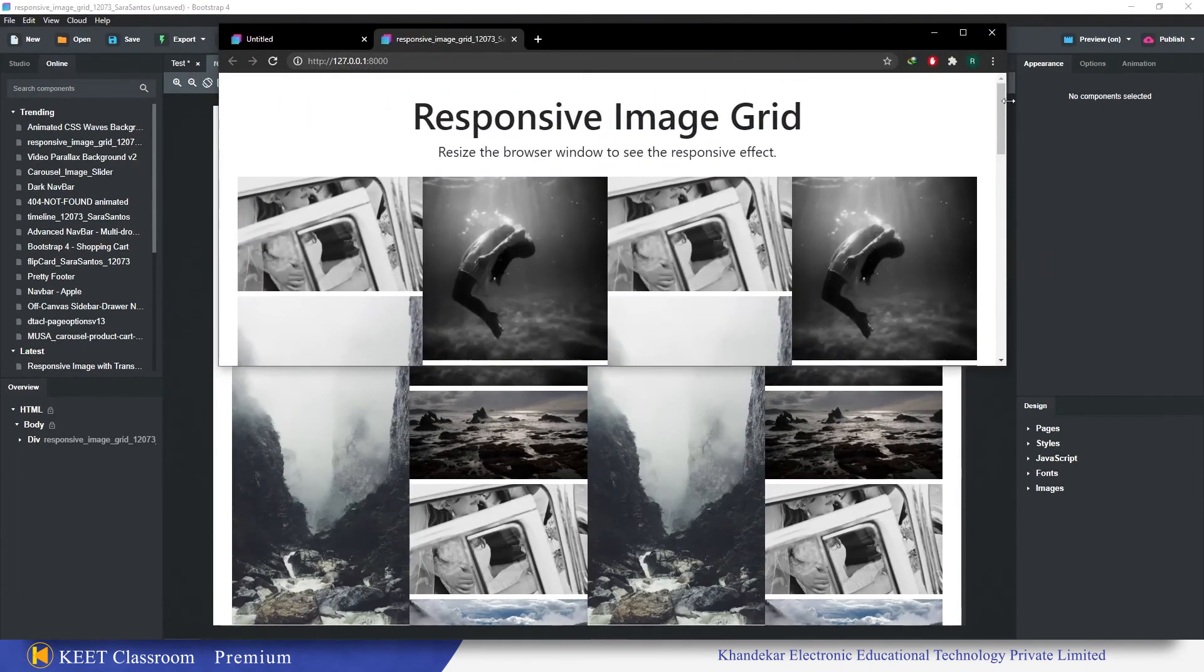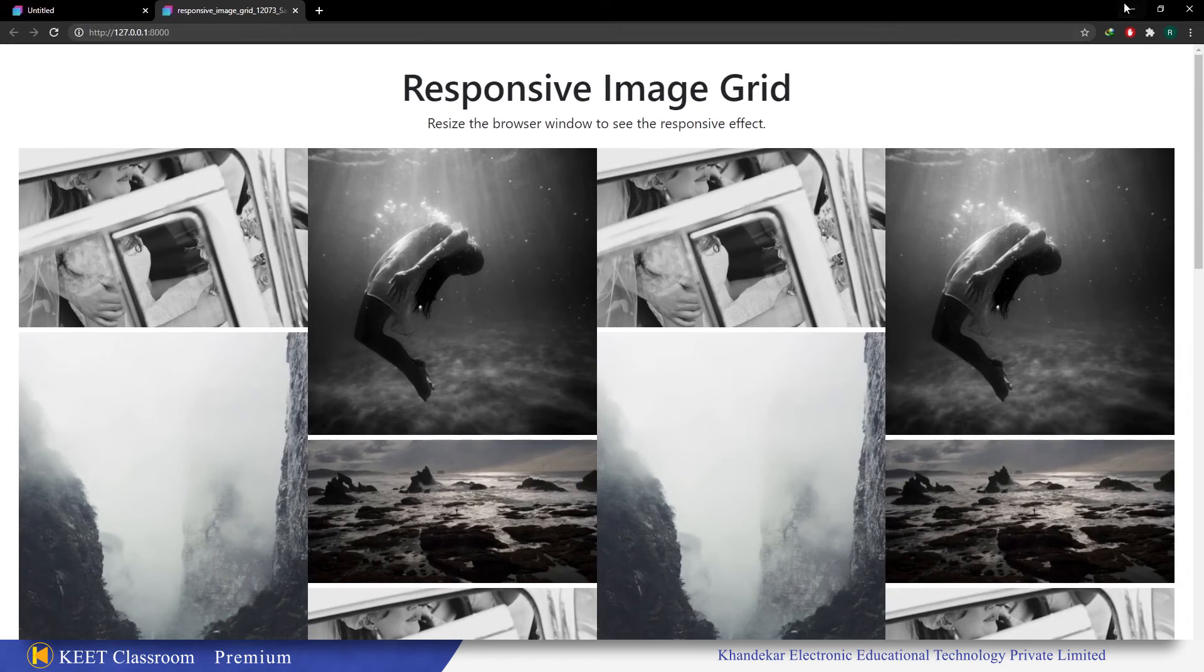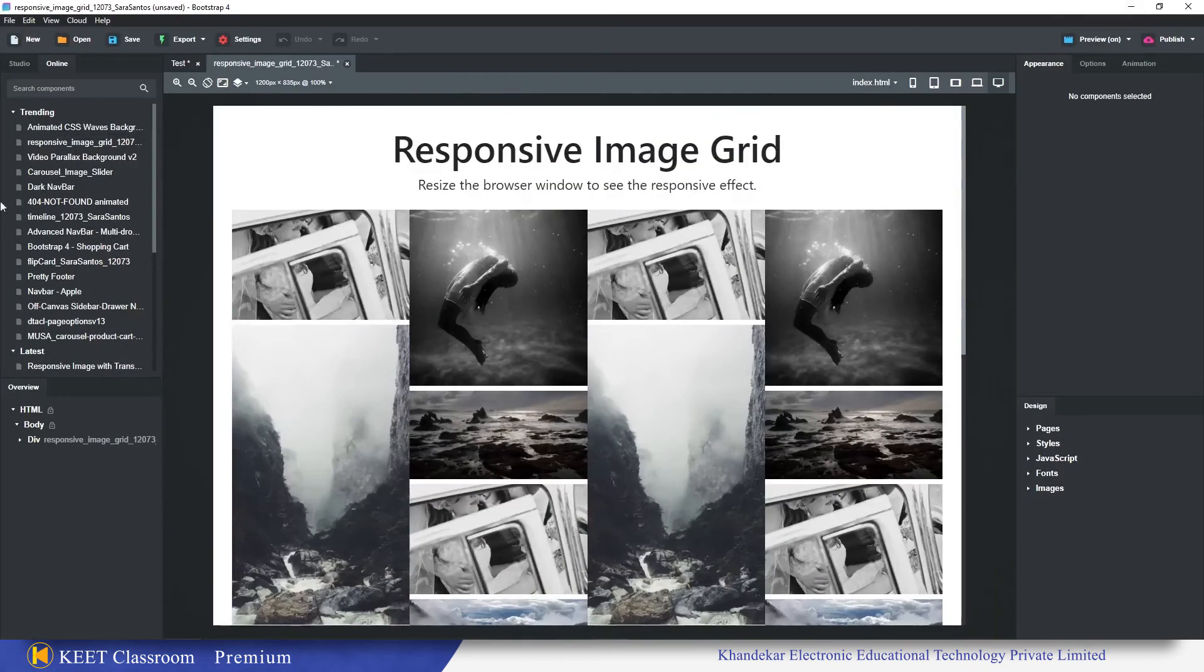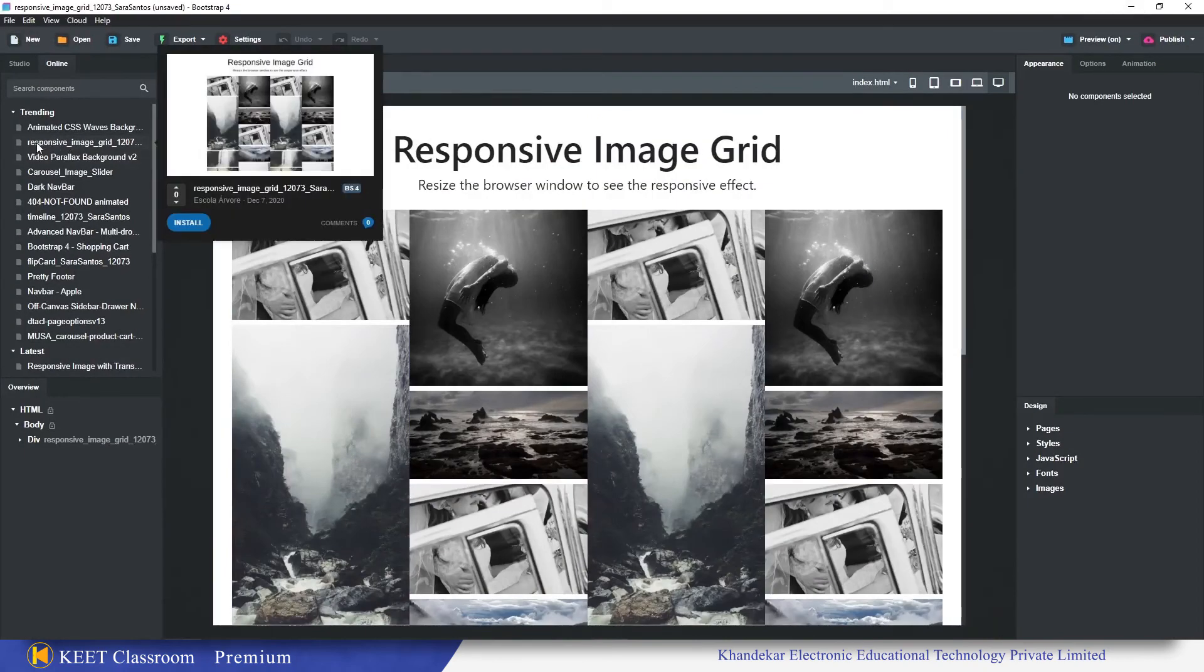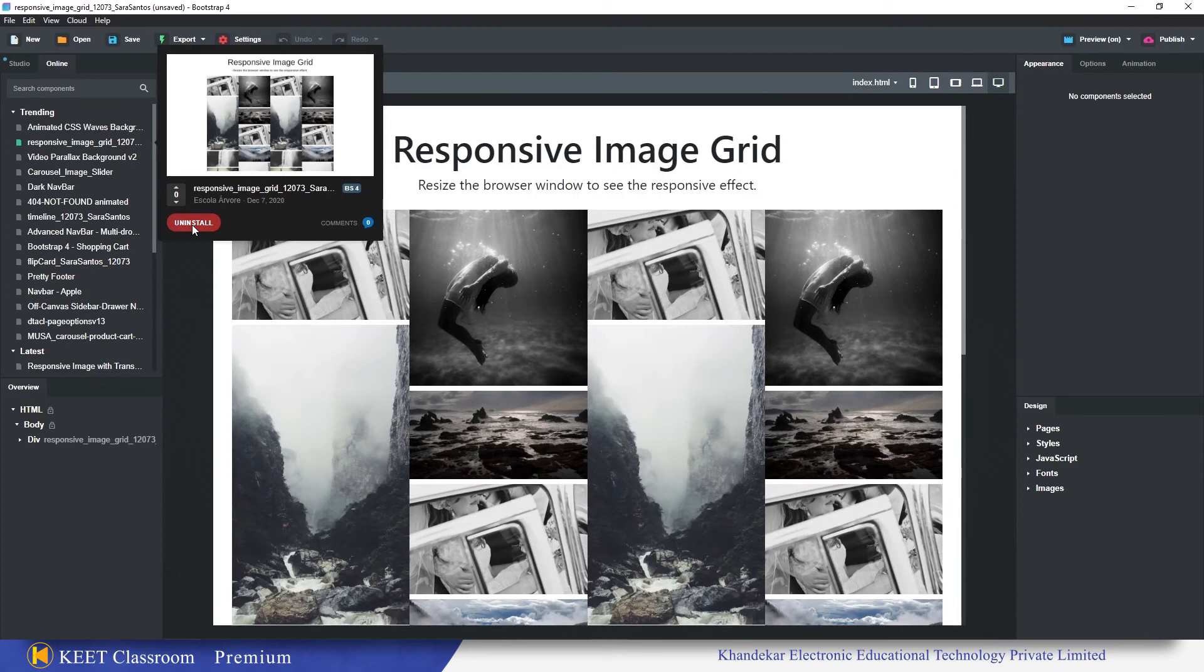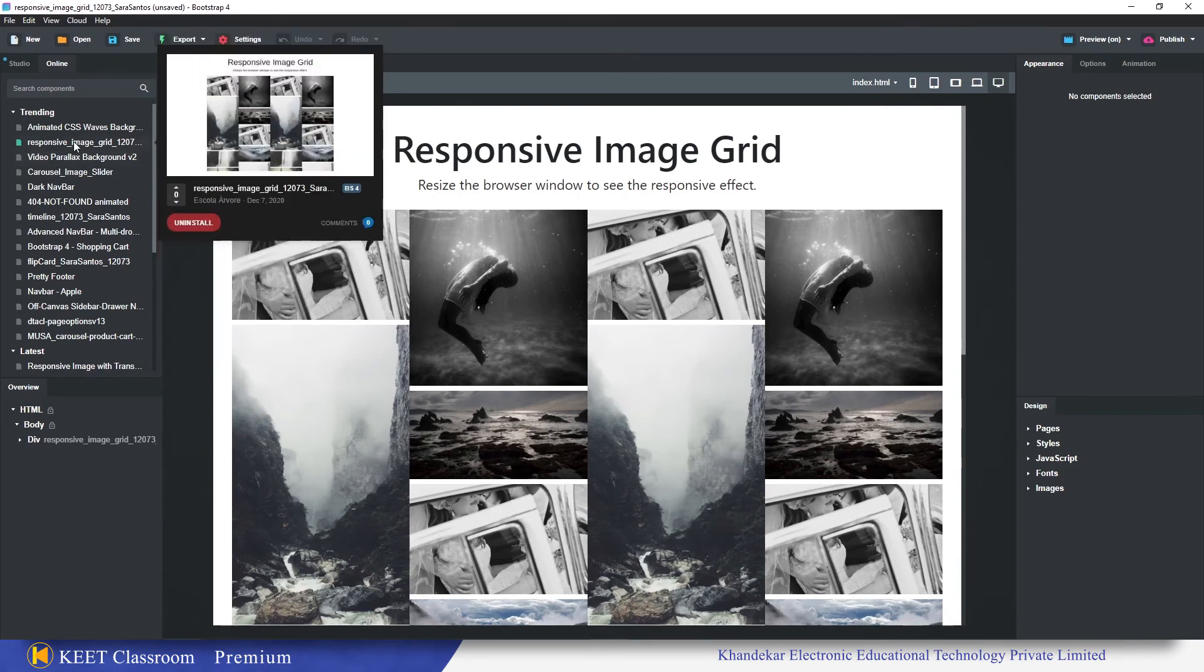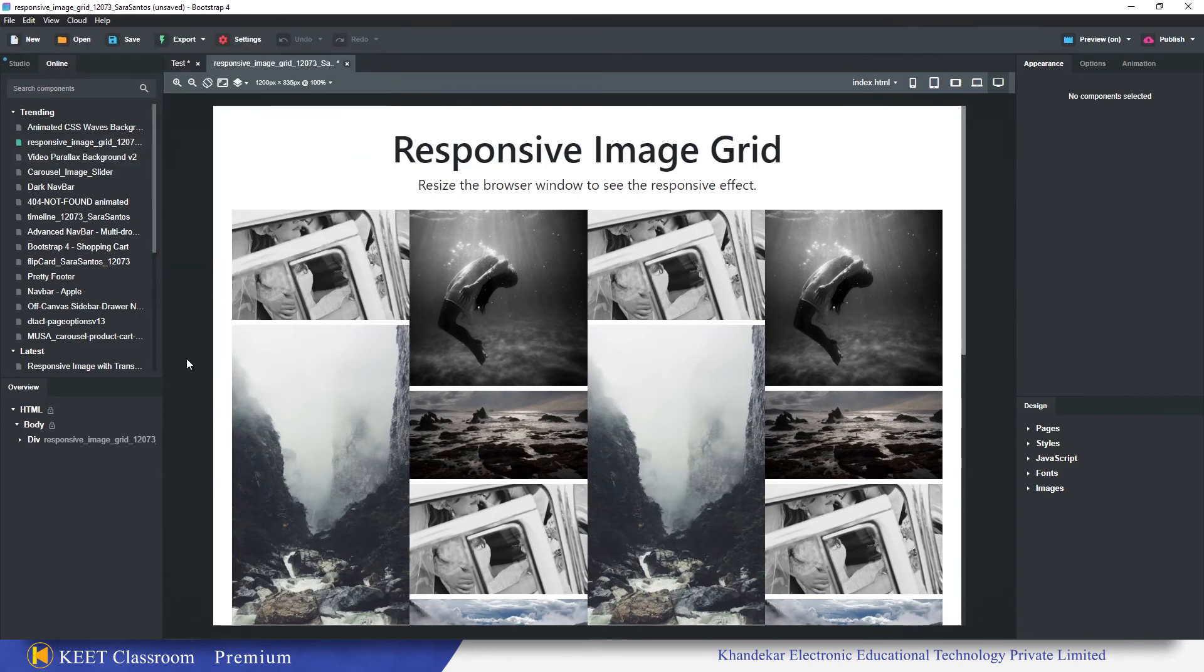Here we have this preview, this is a complete responsive image grid. If we liked it, now we can install this. Hovering here and we can click on install. So before installing the component which is available online in the community, you can see the preview and then you can install it. Once the component is installed, you don't need the preview, so they are not showing you the preview anymore.